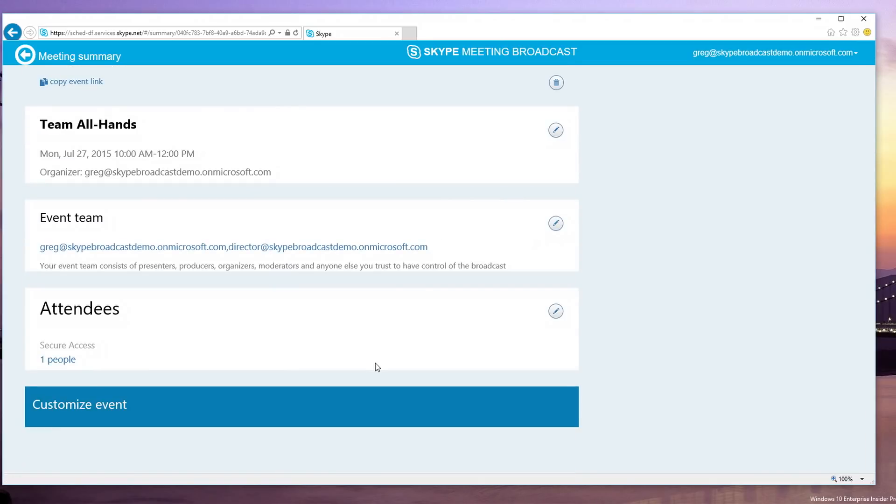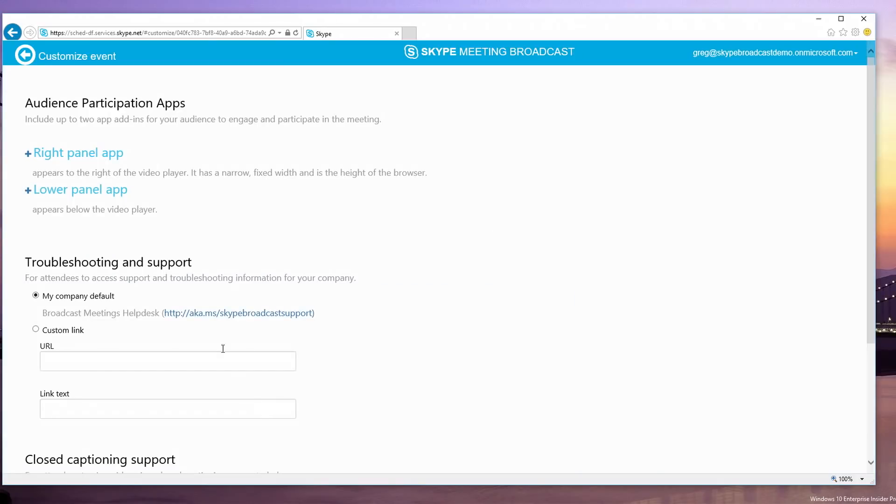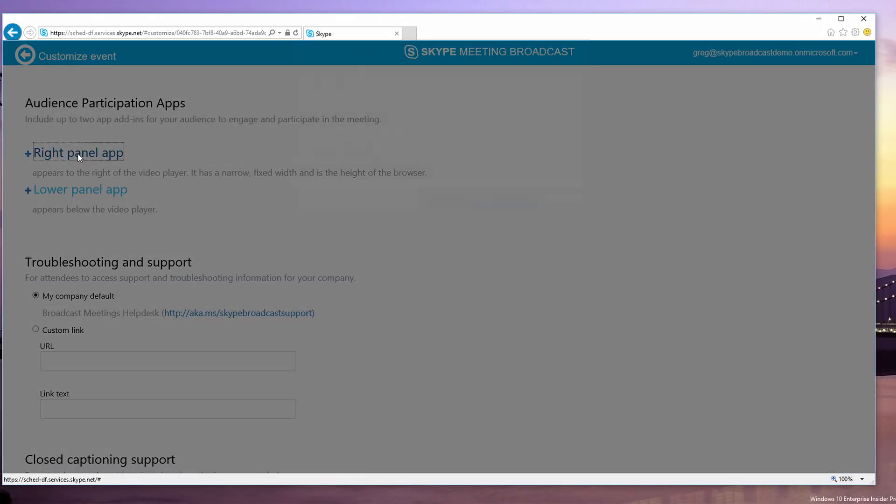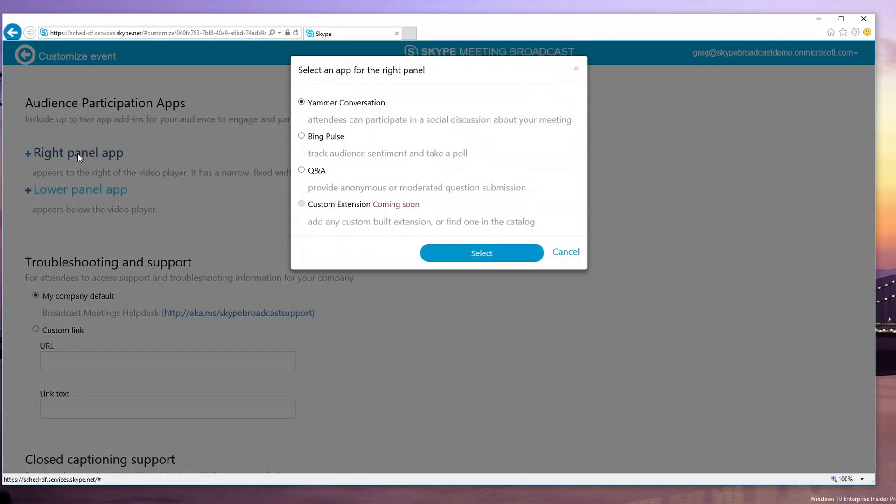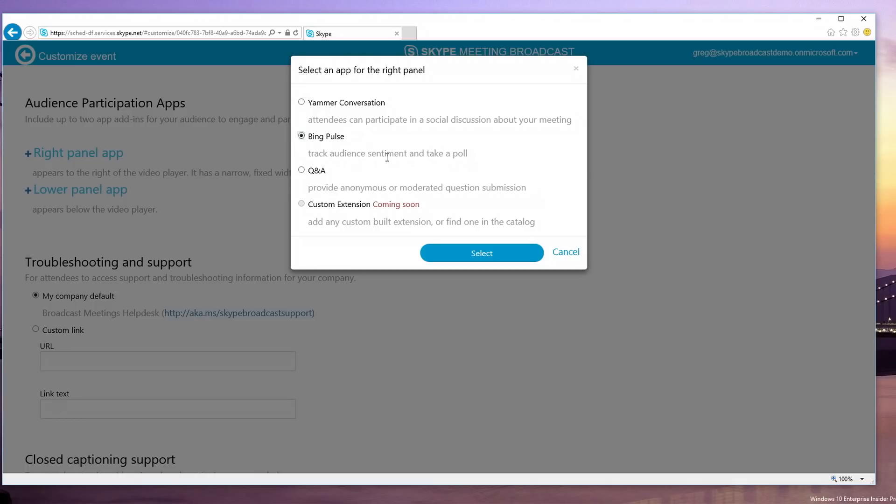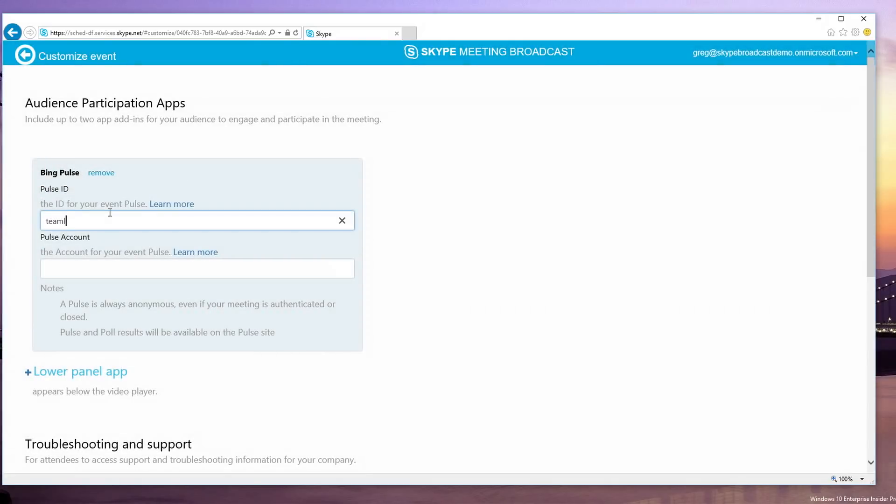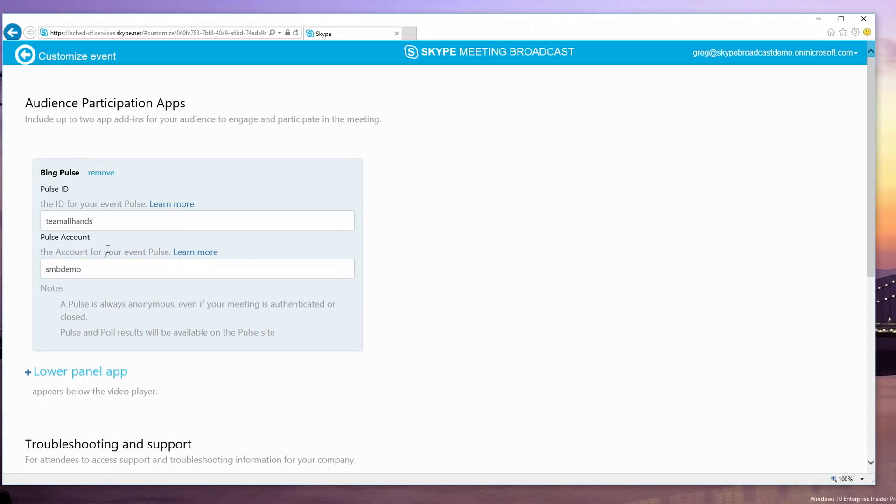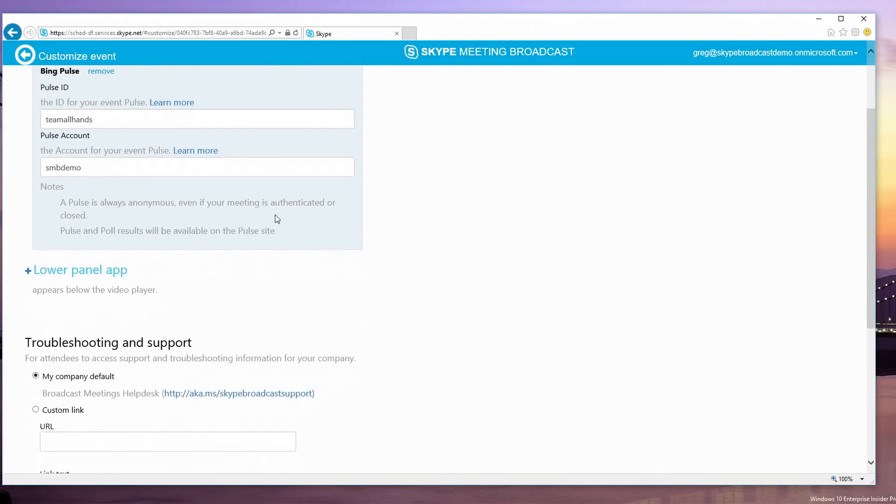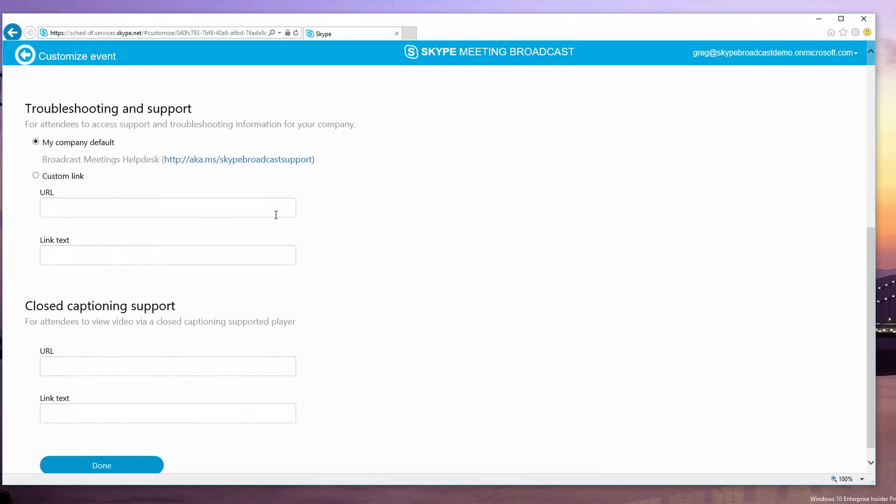So, I'm going to build my secure event for employees and I'll save that. So, with the basic event set up, I can now customize the experience that the attendees see. And here we allow you to add applications that sit next to the video or below the video so that while they're watching the meeting, they can engage in a social conversation on Yammer or express their sentiment about what the presenter is saying on Bing Pulse. So, I'm going to add a Bing Pulse here. I've added my Pulse information that I did on the pulse.bing.com site. And now I'm done customizing. So, I'll save that.